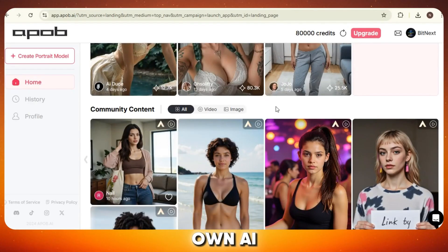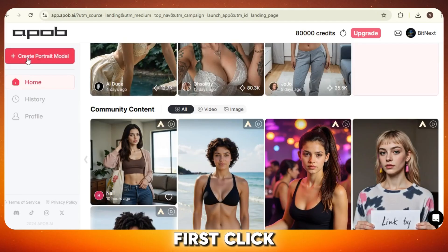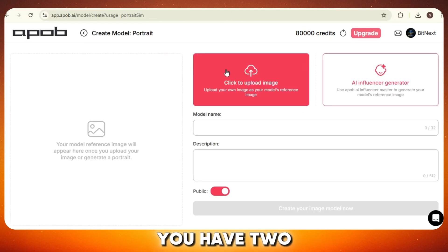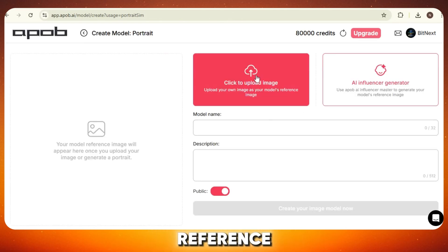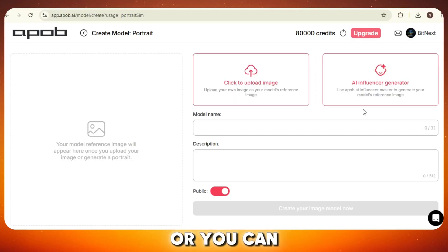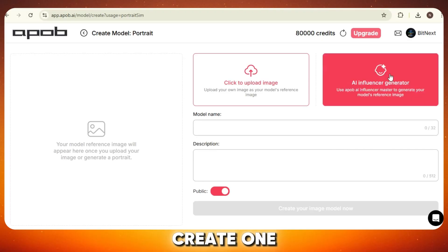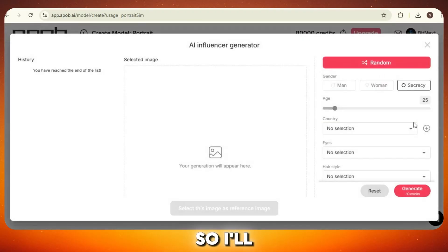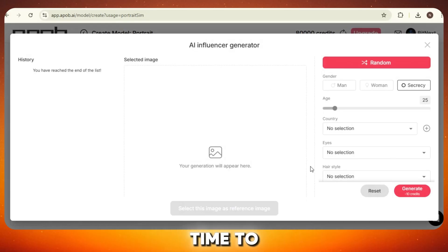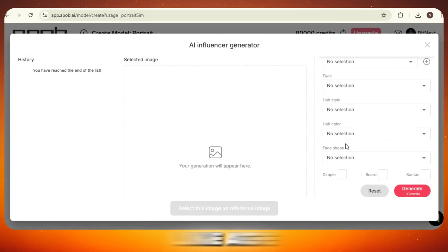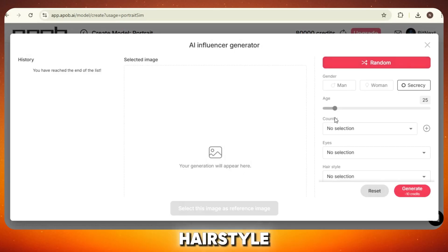Now to create our own AI influencer, first click on "Create Portrait Model." This will take you to the main interface. From here you have two options: you can either upload a reference image of your influencer or you can create one using AI. I'll show you both methods, but first let's create one from scratch. So I'll click here, and now it's time to choose some key features for our AI influencer, like age, country, hairstyle, and so on.